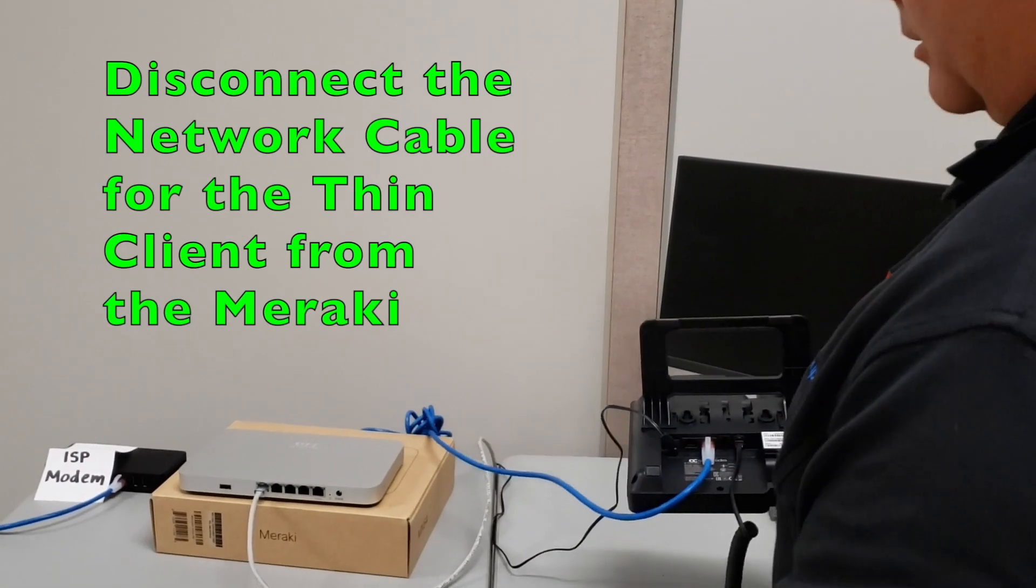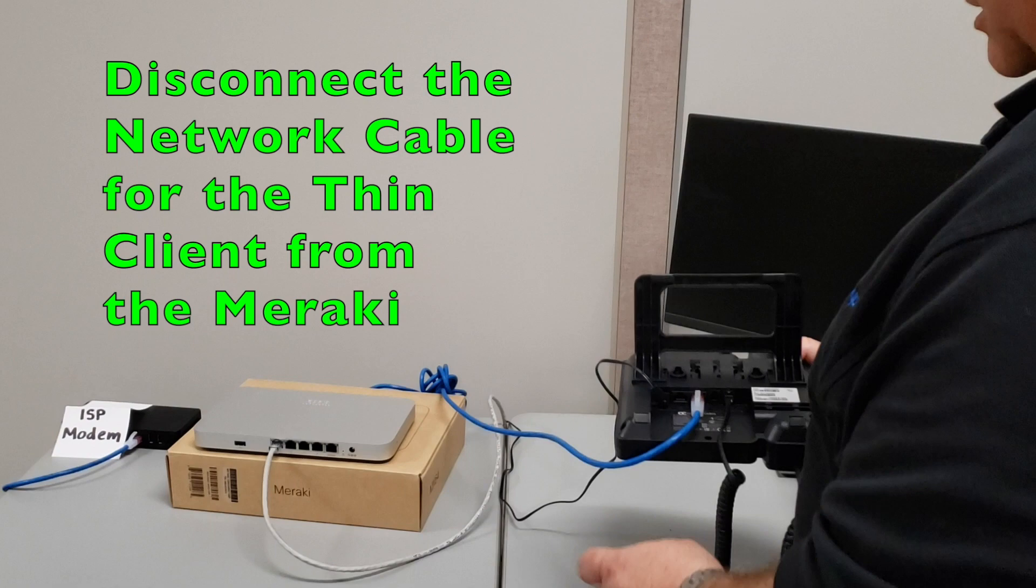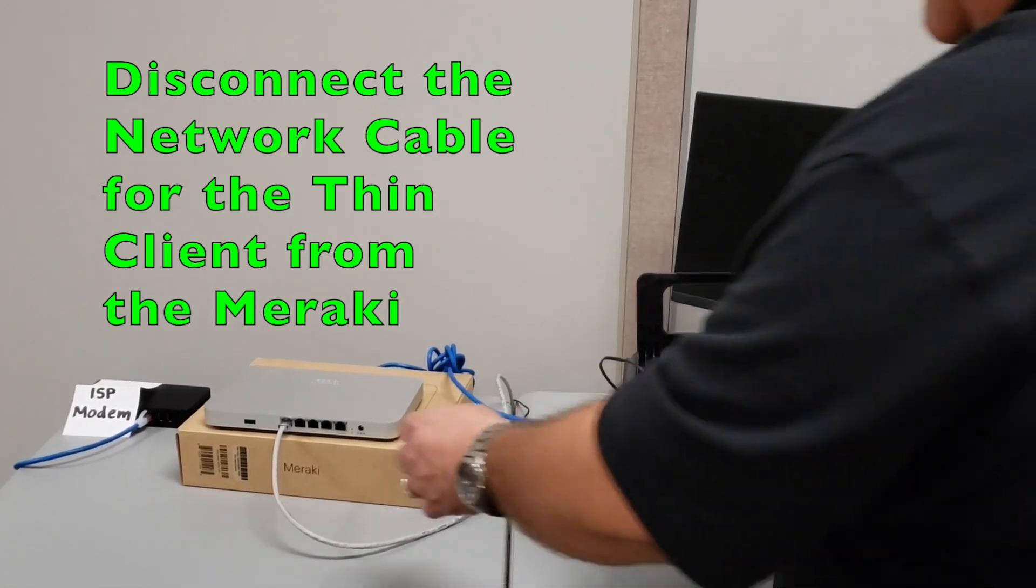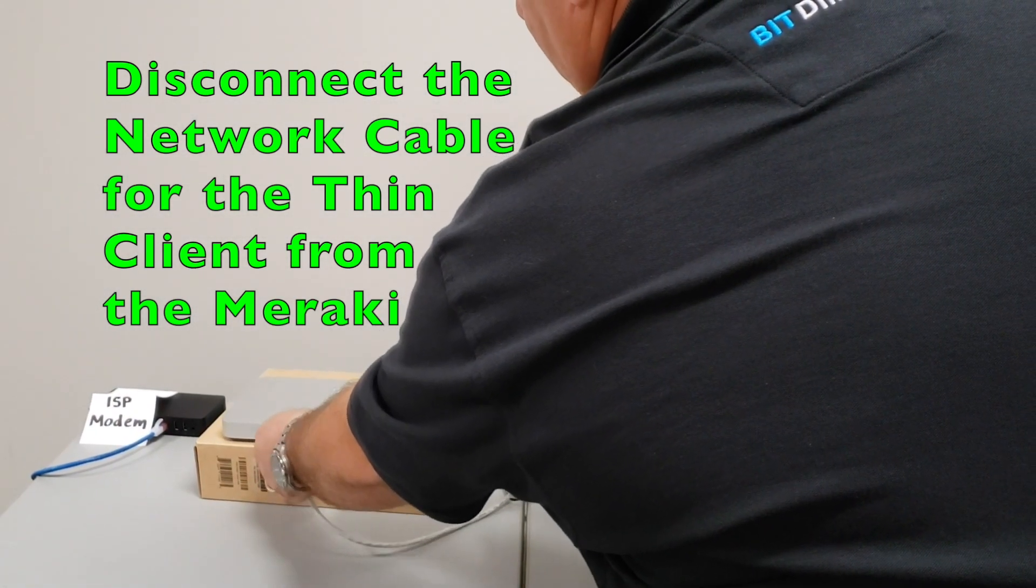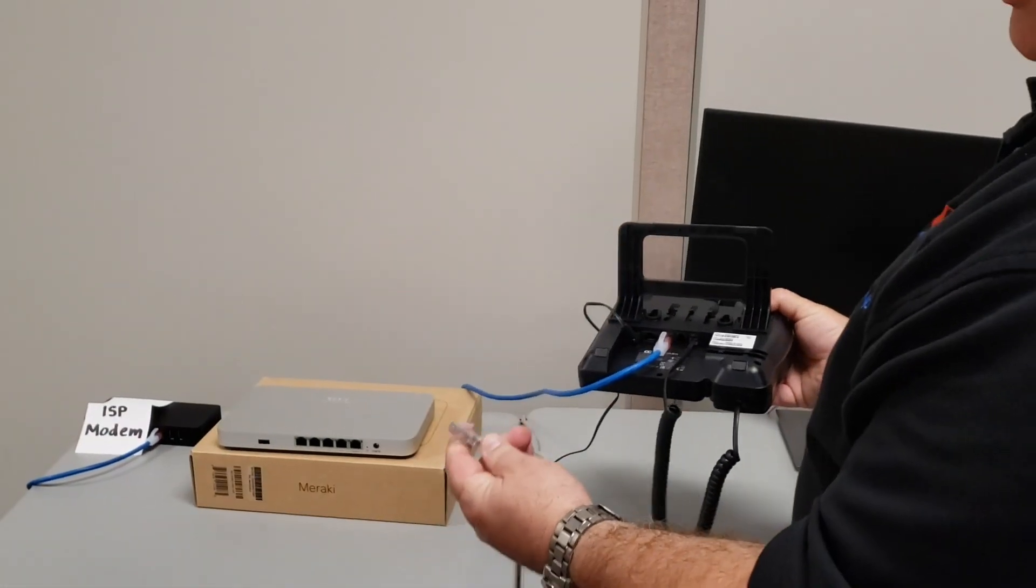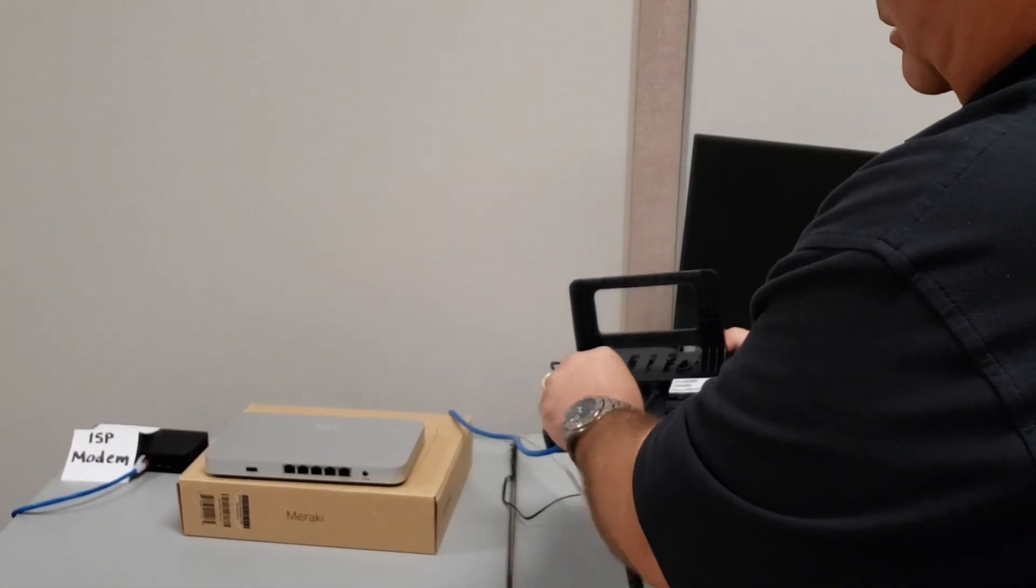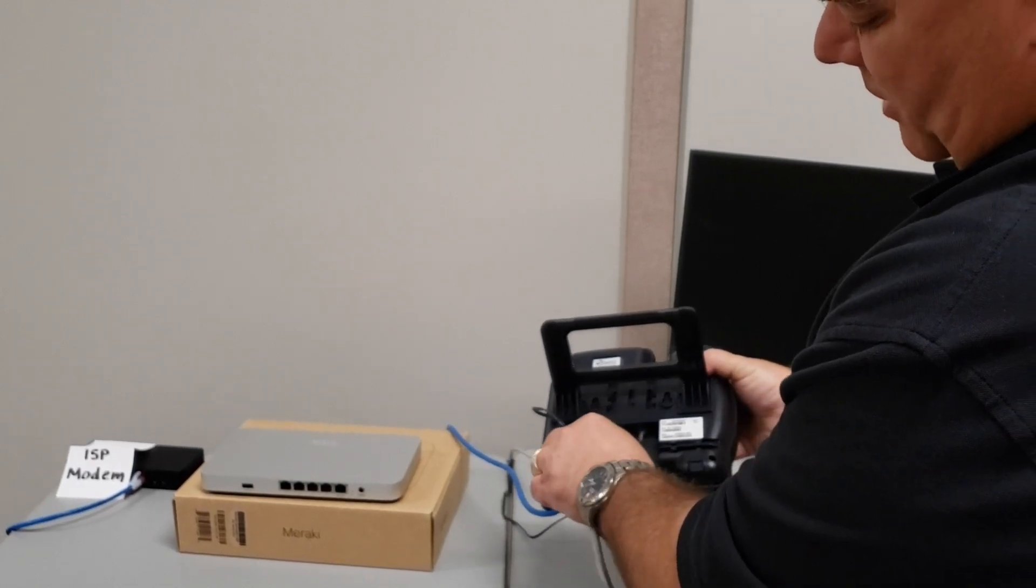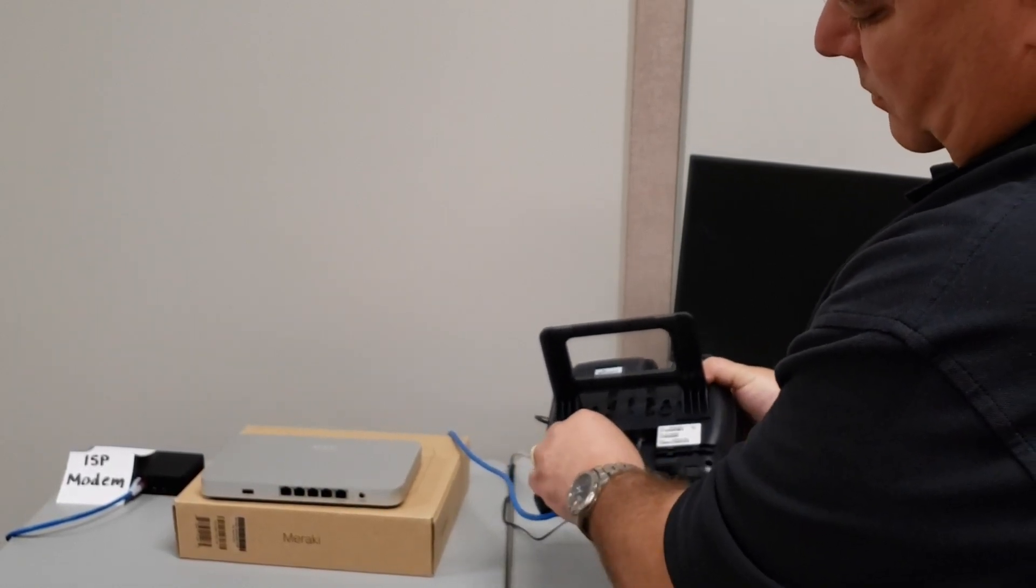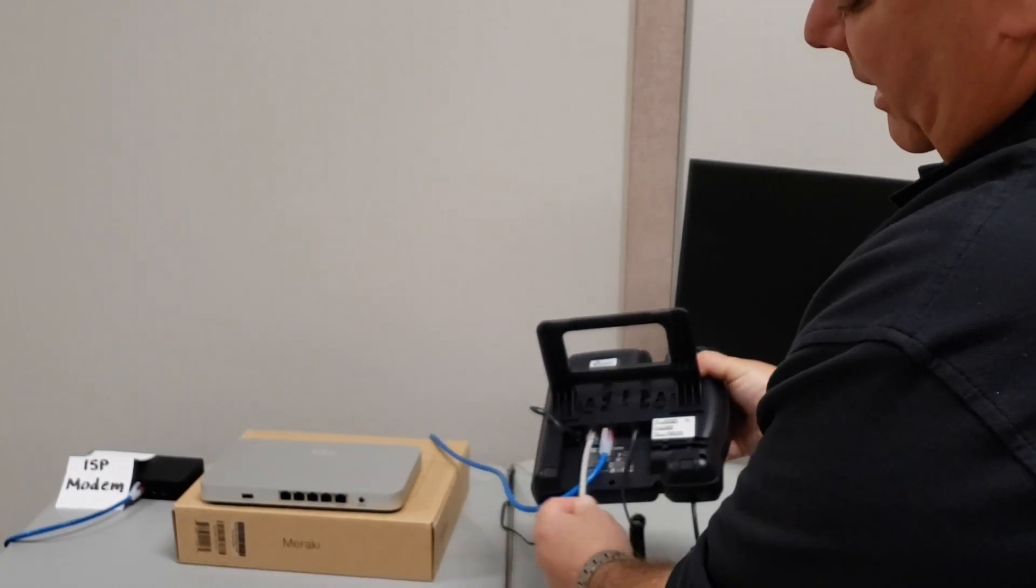From there, we're now going to disconnect our internet connection from our Dell Wyse thin client and connect that into the port that has the PC on it, here next to the internet connection.